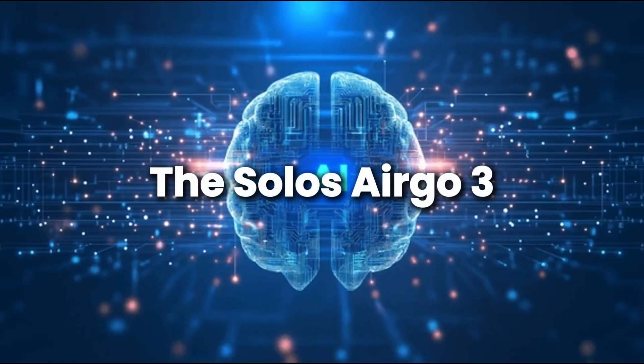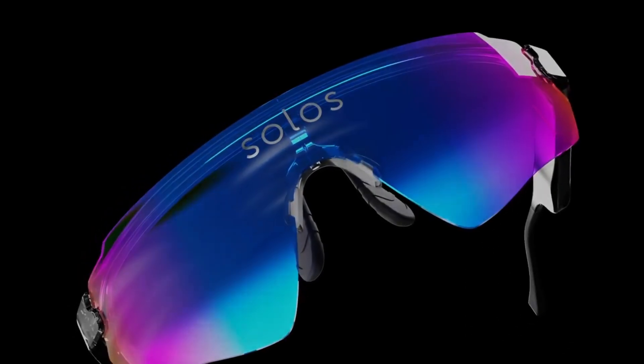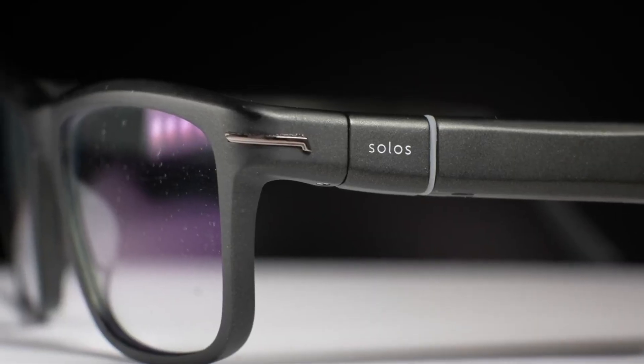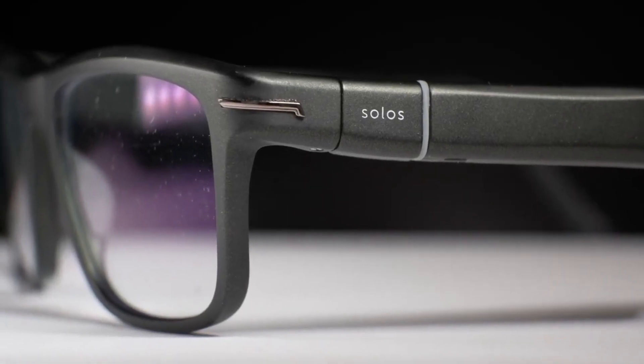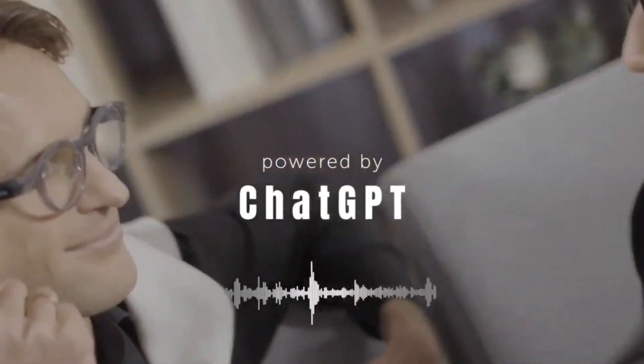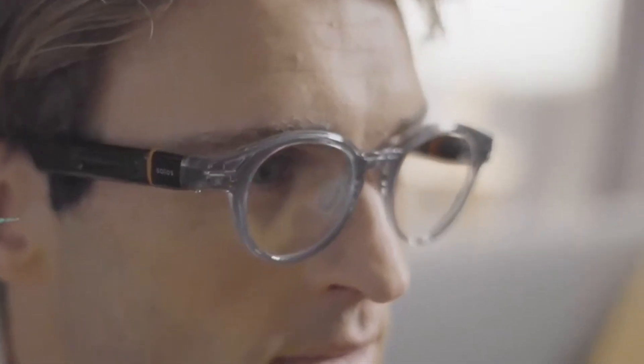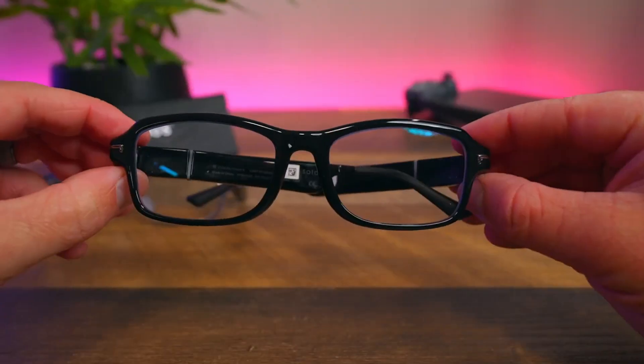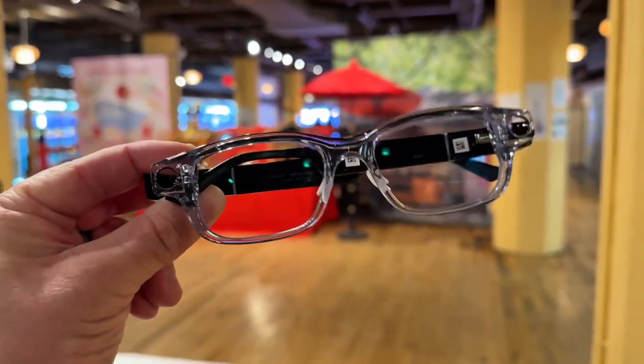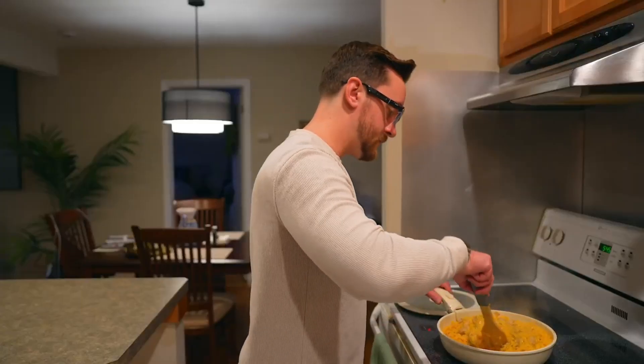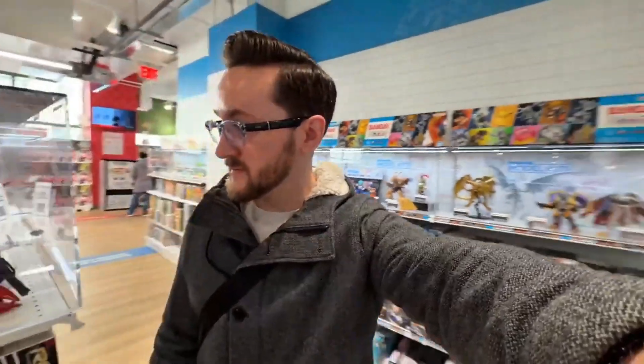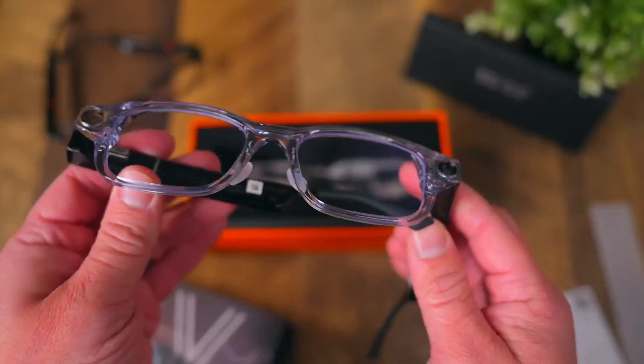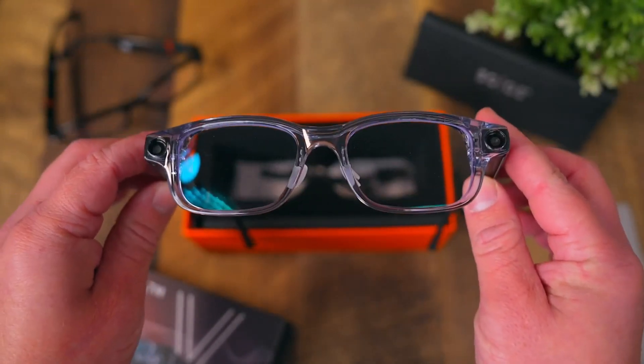Now meet number 8, the Solos AirGo 3. Smart glasses built for people who move fast, think smart, and live hands-free. These glasses are modular, which means you can swap out frames to match your style or activity. Whether you're at the gym or in a meeting, they fit right in. What makes them really cool? They come with ChatGPT built-in. You can talk to your glasses like a smart assistant, ask questions, write messages, or get help, all by voice. Instead of regular speakers, they use bone conduction audio. That means sound travels through your bones, not your ears. You can still hear the world around you while listening to music, messages, or directions.